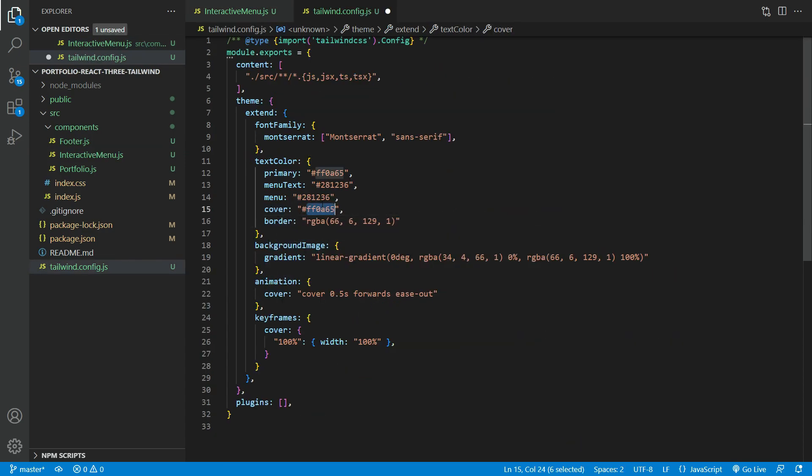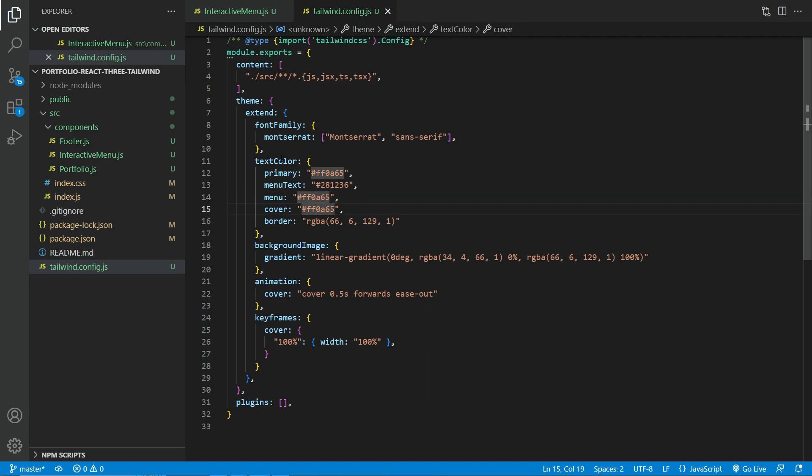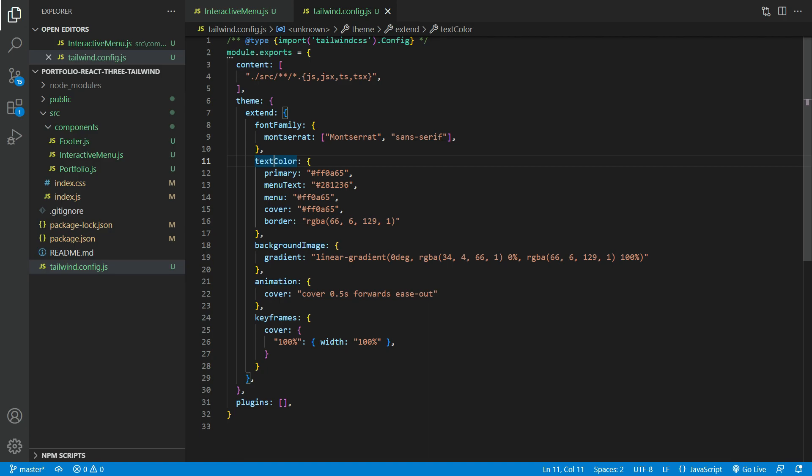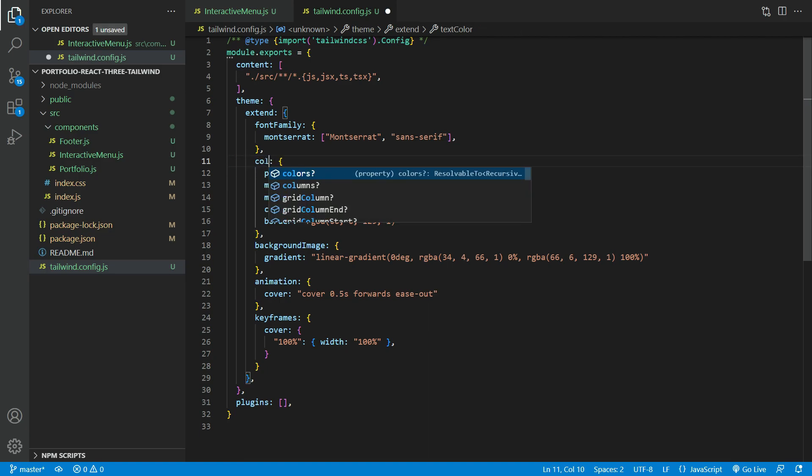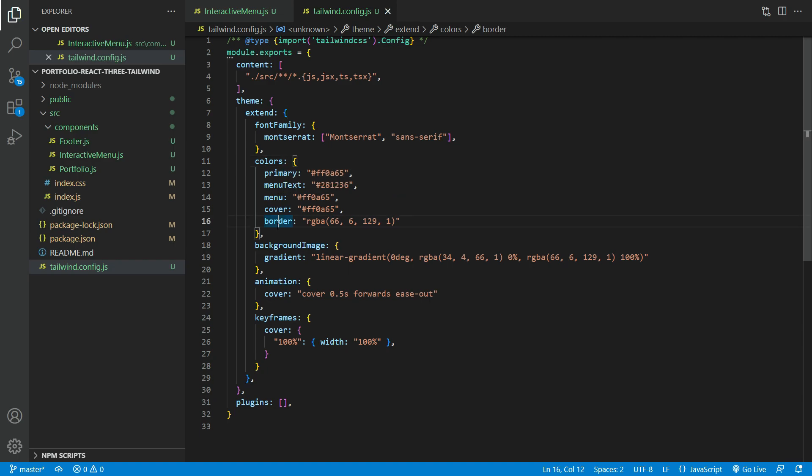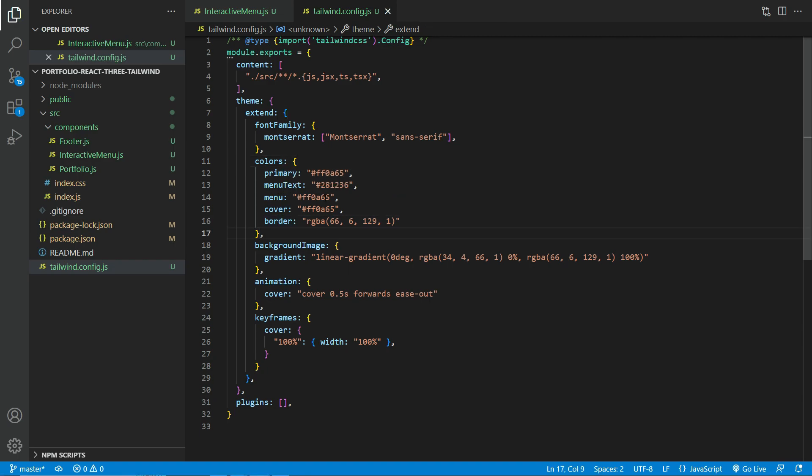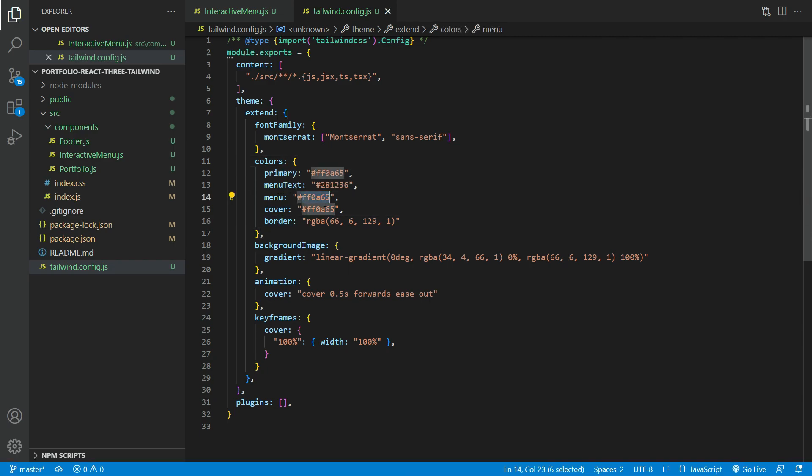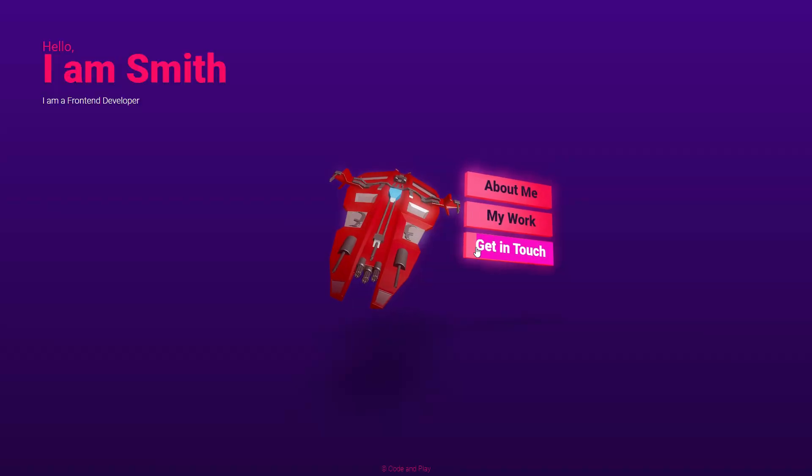We change text color to colors. Now we are good to go.